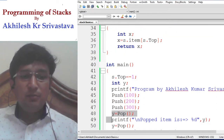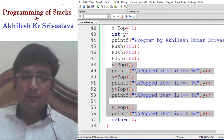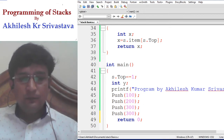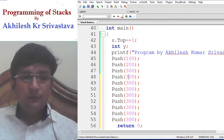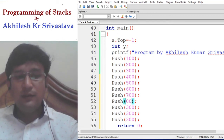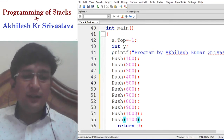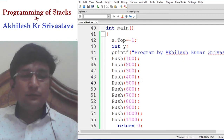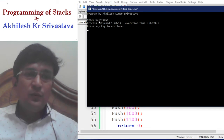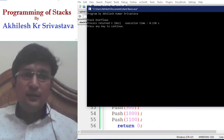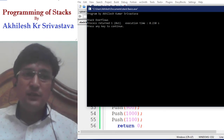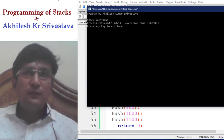Similarly, let's test the overflow condition by doing many push operations: inserting 300, 400, 500, 600, 700, 800, 900, 1000 — that's 10 elements total including the earlier ones. As soon as we try to insert 1100, we are trying to insert the 11th element. The program says stack overflow, since the stack size was declared as 10 and it is not possible to insert the 11th element.